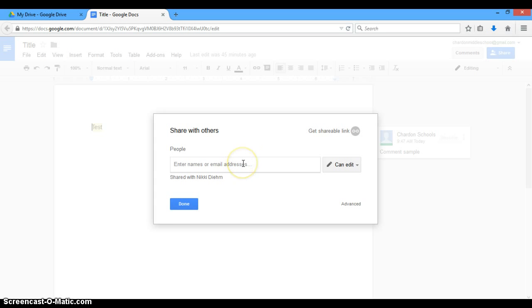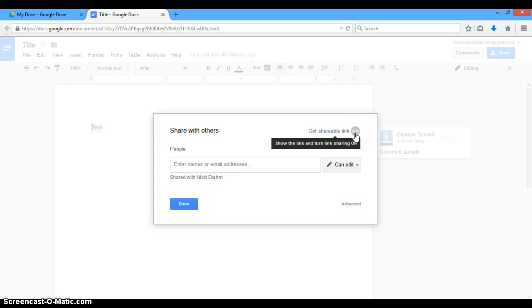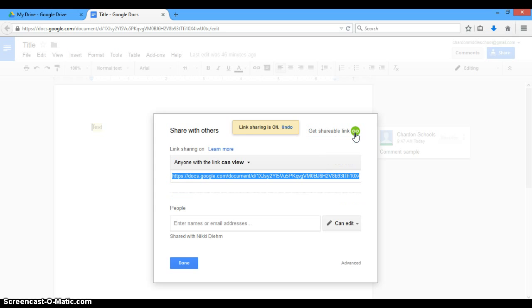So that's sharing it with one individual person or a few people. You can type as many email addresses in here as you want. But if you want a great number of people to view the document, rather than typing their names over and over again, it's actually easier to go up here in the corner and click get shareable link. And when you get shareable link, there are a few different options. So I'm going to click that here.